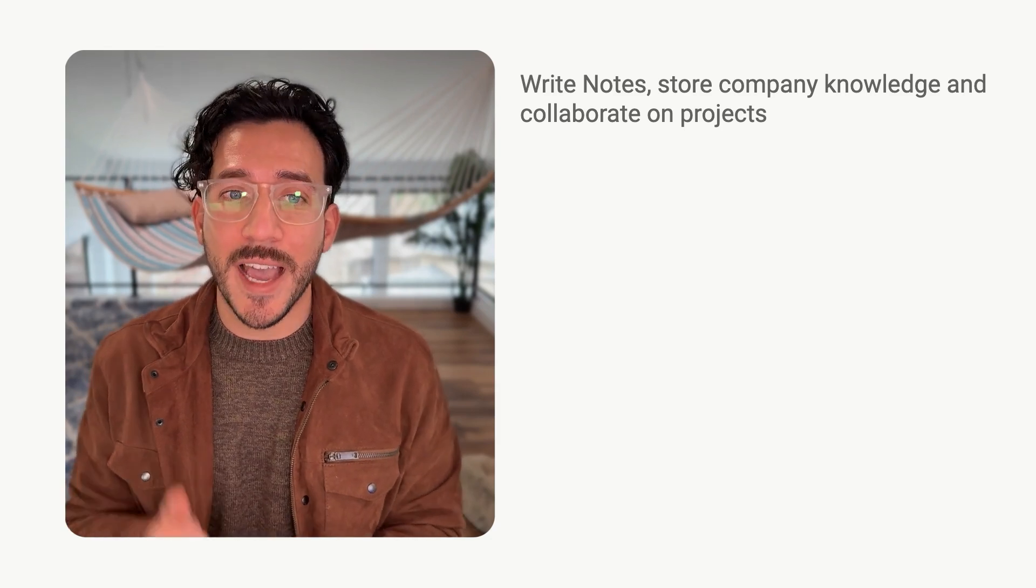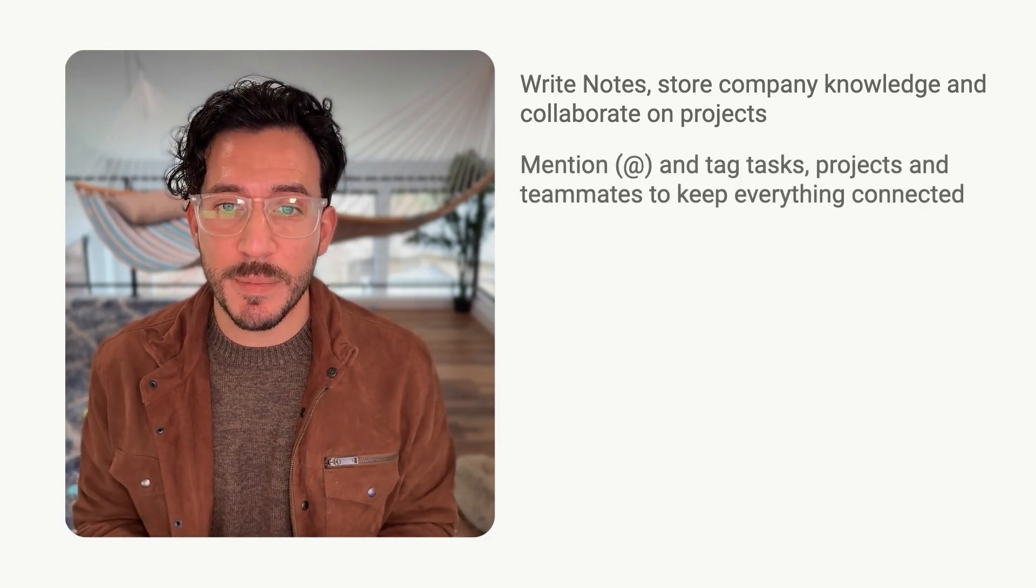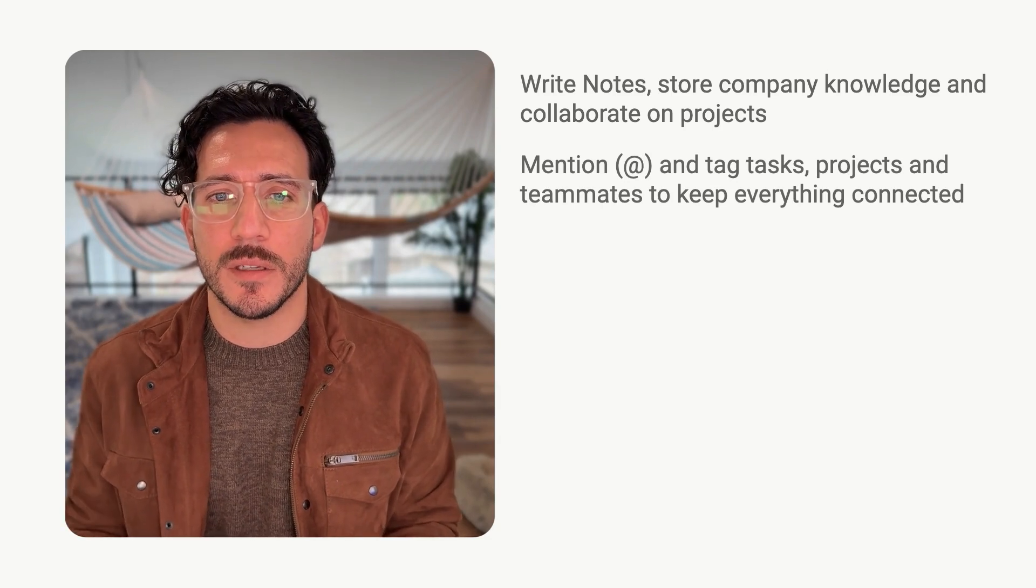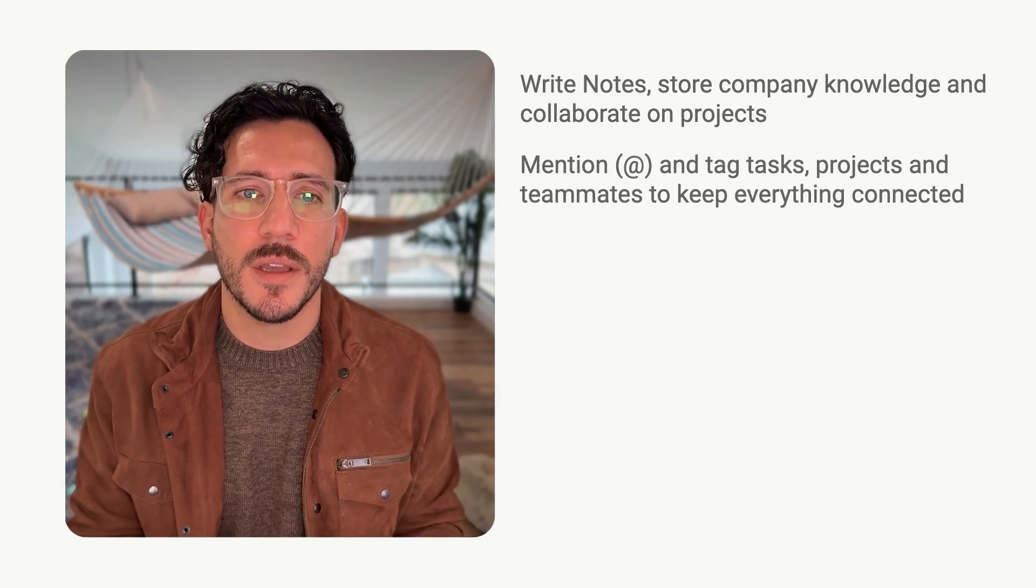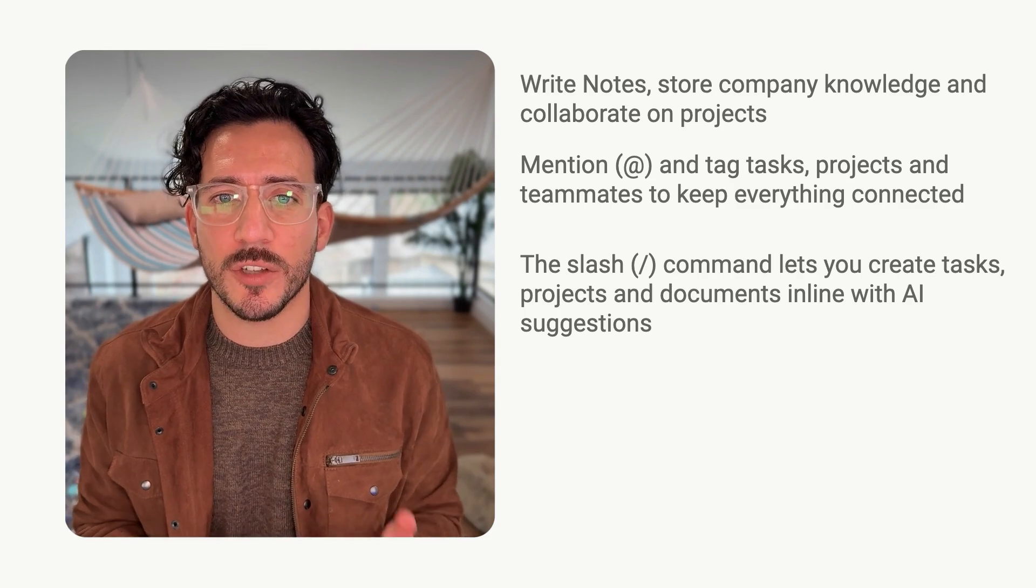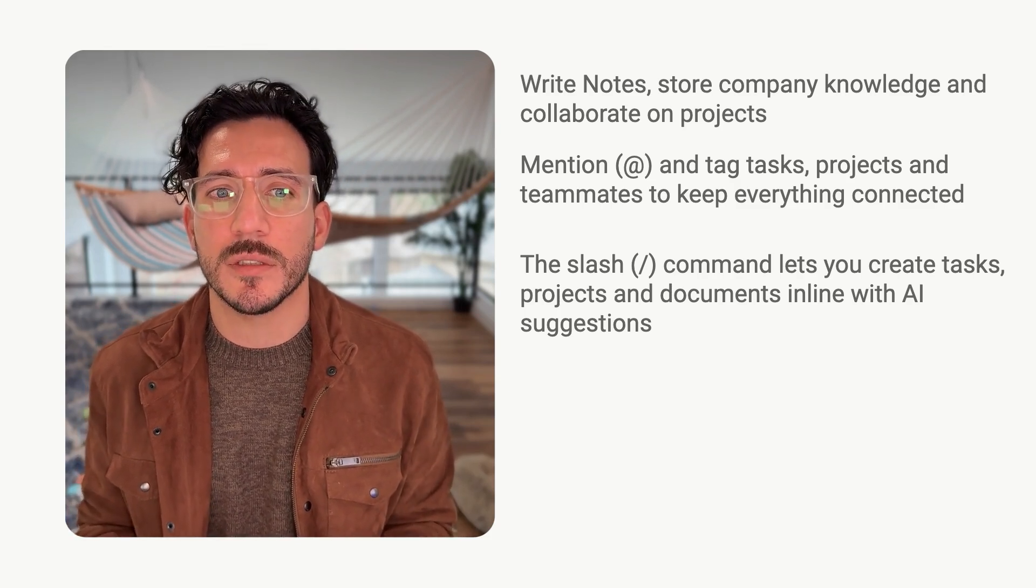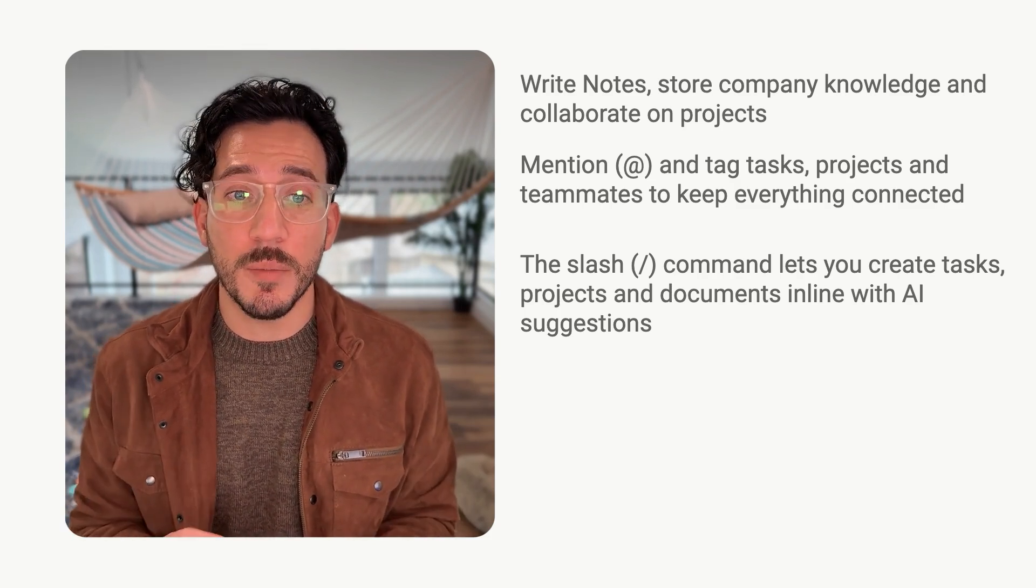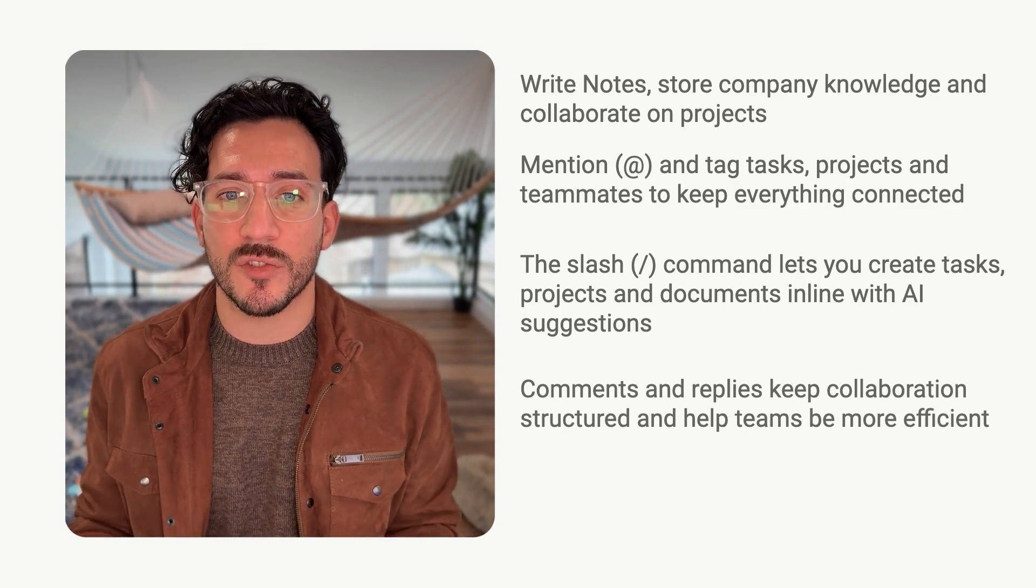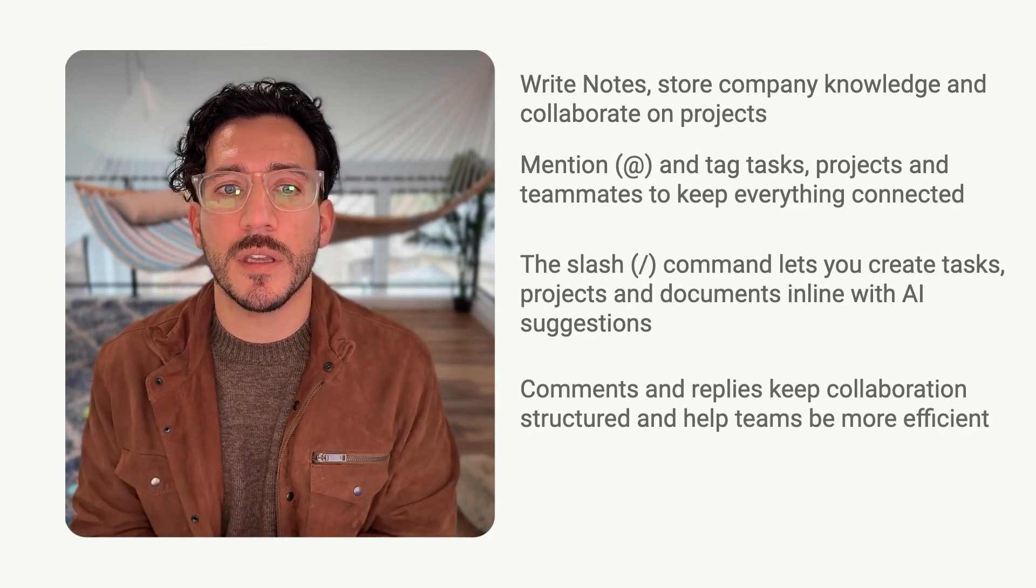You can add mentioned tasks, projects, and teammates to keep everything connected within a document. The slash command lets you create tasks, projects, and docs inline with AI power suggestions. Comments and replies keep collaboration structured and help teams work efficient.